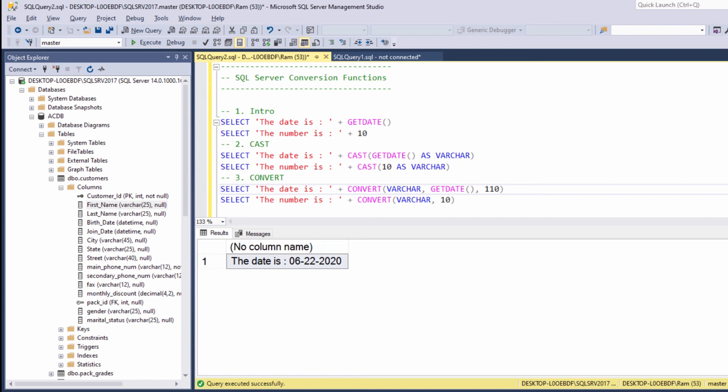Second difference, the cast function is considered as an ANSI standard SQL, while the convert function is not. Convert is actually a specific SQL Server implementation. So you won't find it in other databases. While the cast function is widely used by many database vendors, such as Oracle or MySQL.